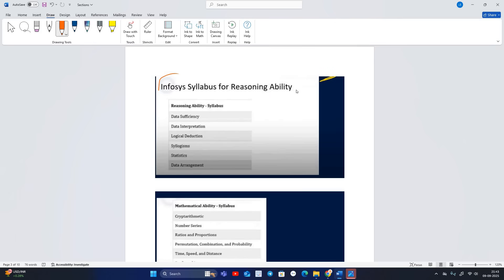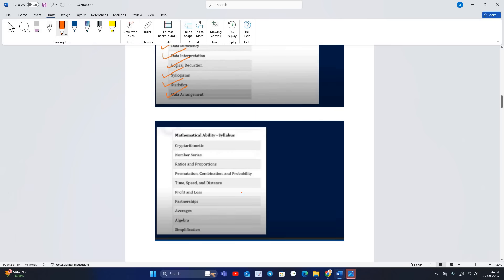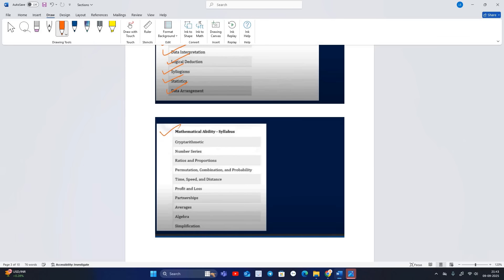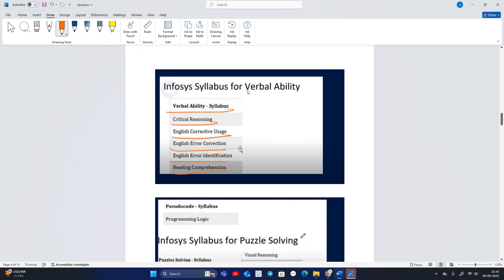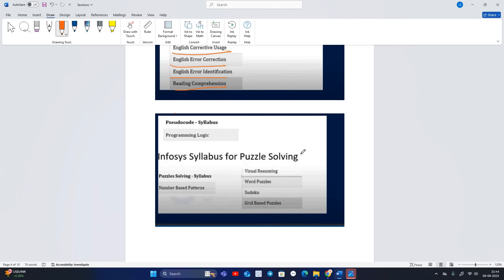For the Reasoning Ability syllabus: data sufficiency, data interpretation, logical deduction, syllogism, aesthetics, and data arrangement. Mathematical Ability syllabus: number series, ratio and proportion, permutation and combination, probability, time speed and distance, profit and loss, partnership, average, algebra, and simplification. Verbal Ability syllabus: critical reasoning, English corrective uses, error correction, error identification, and reading comprehension.